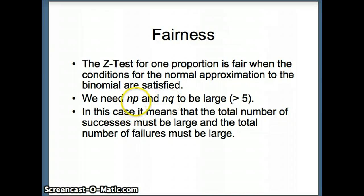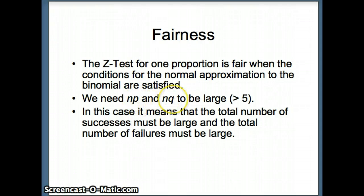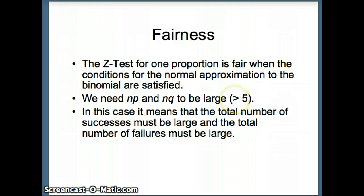N is the number of trials and P is the probability of success on a given trial, so NP is in essence the total number of successes. Similarly, Q is the probability of failure on a given trial, so NQ is the total number of failures. We want both to be greater than 5 for this model to work.